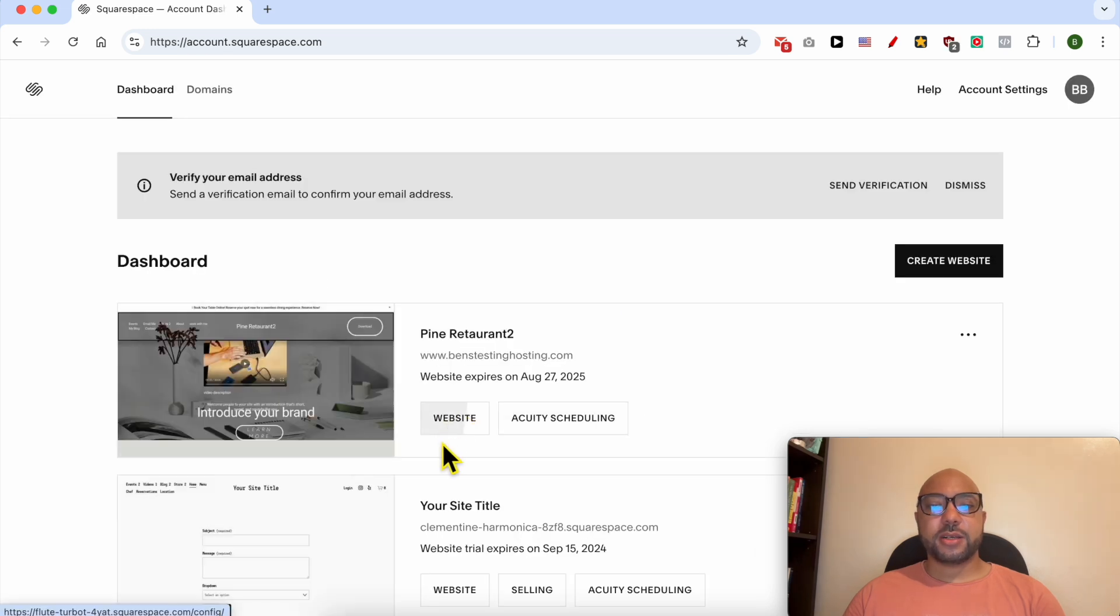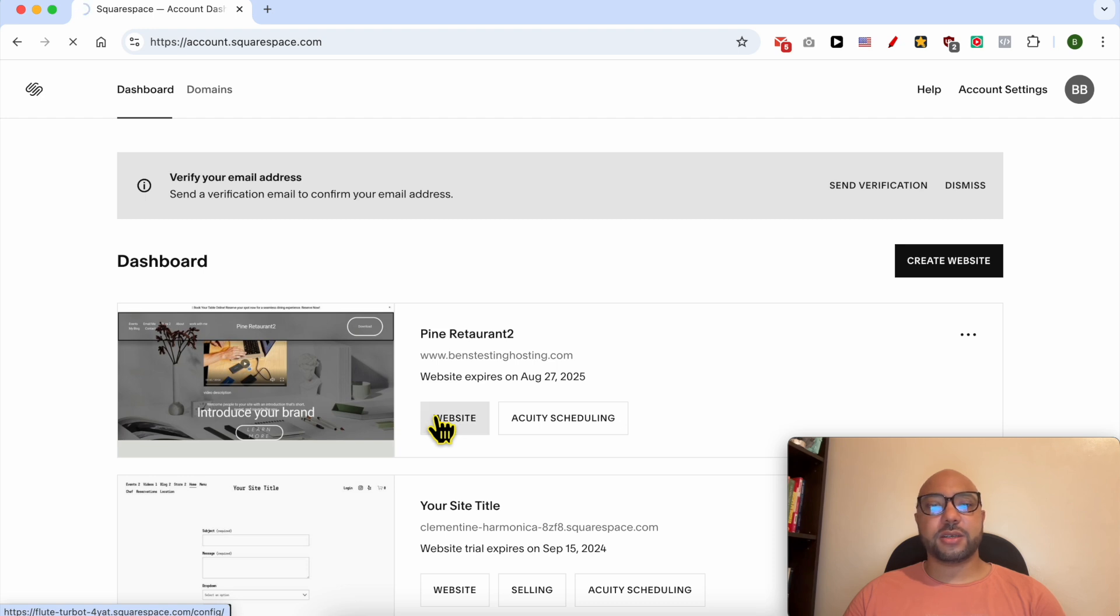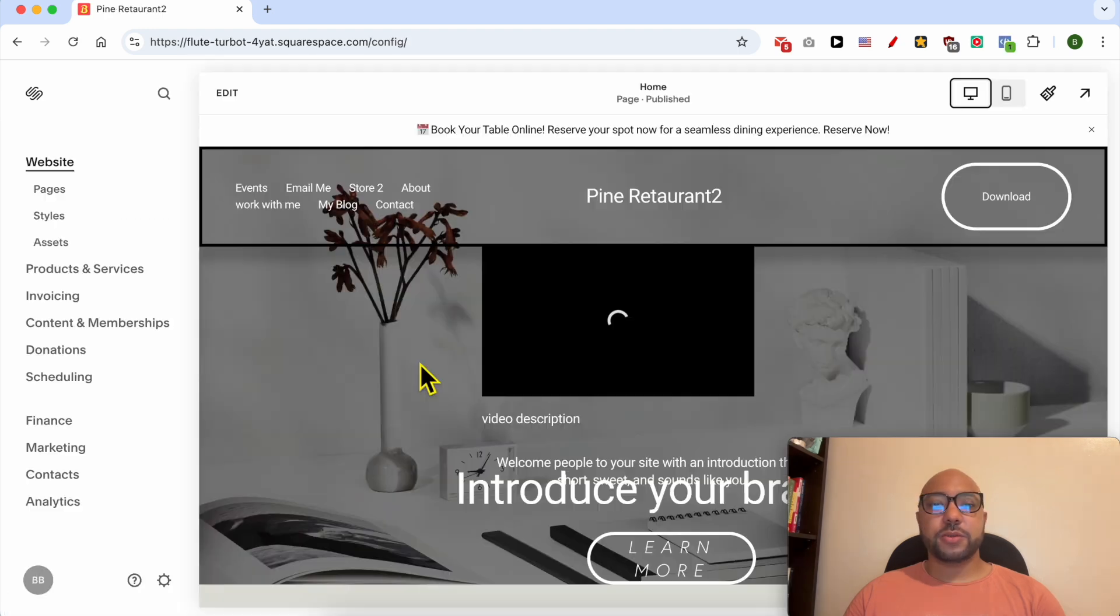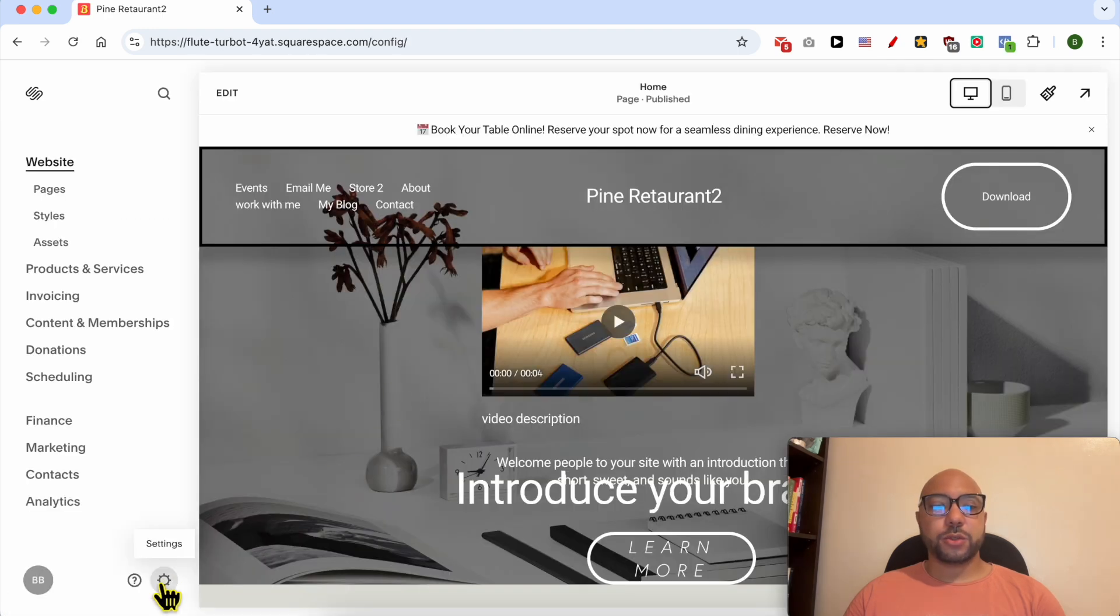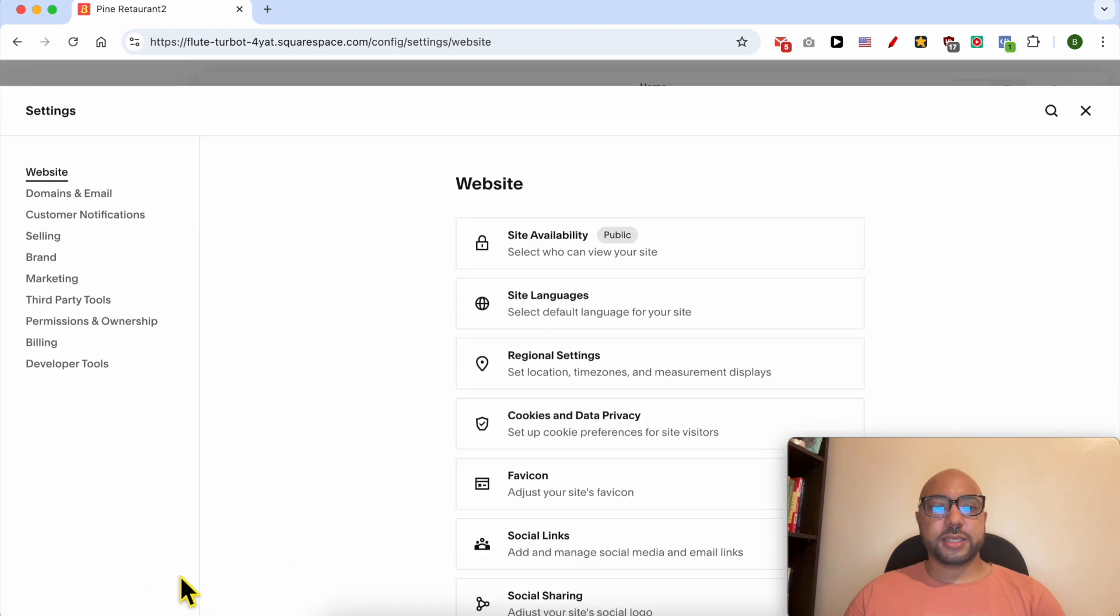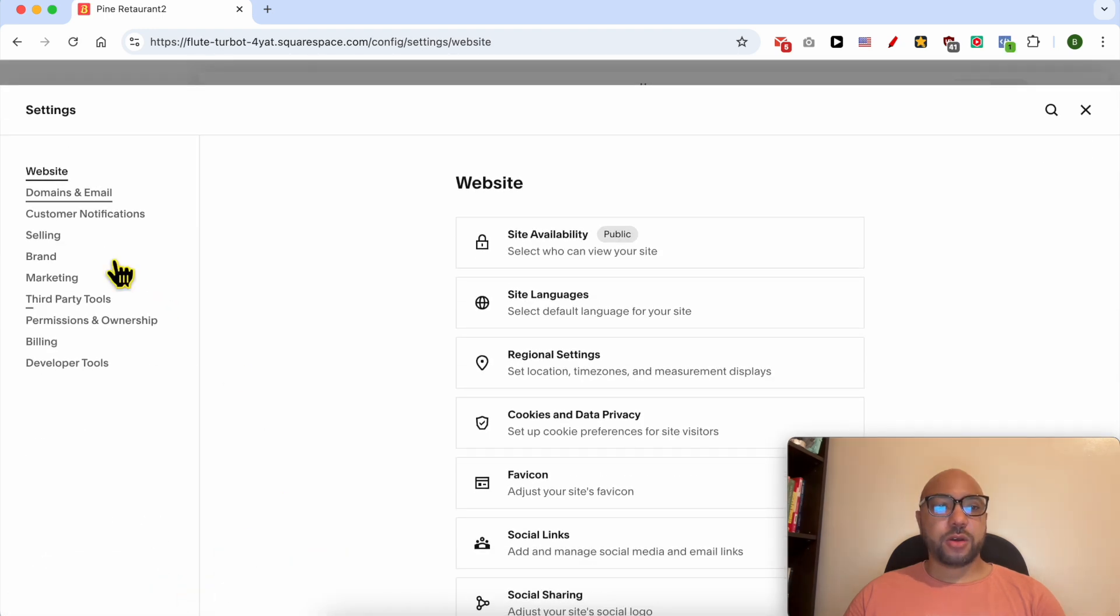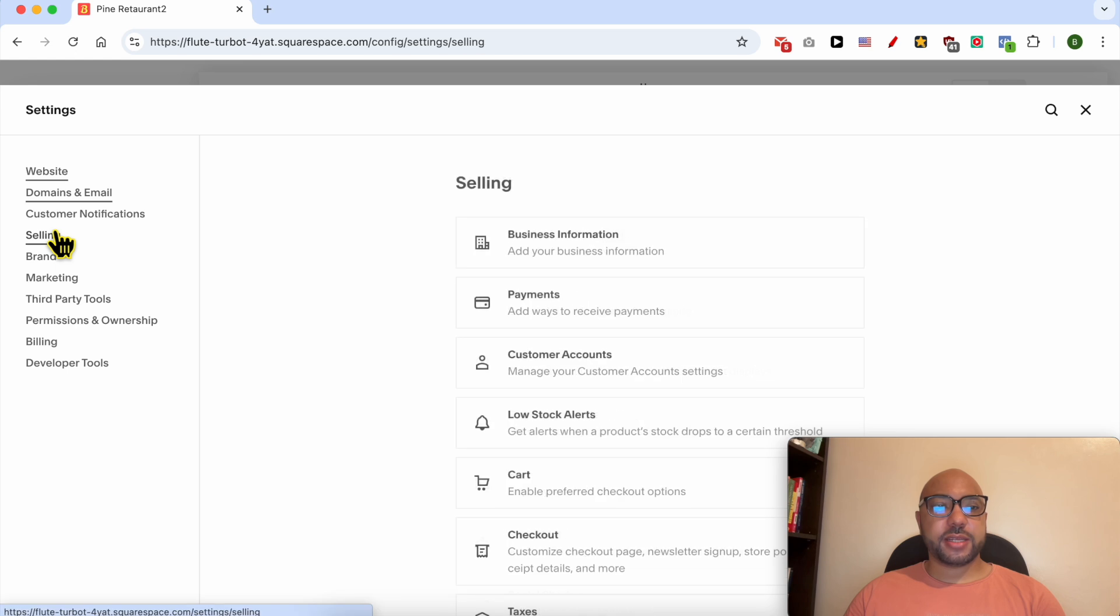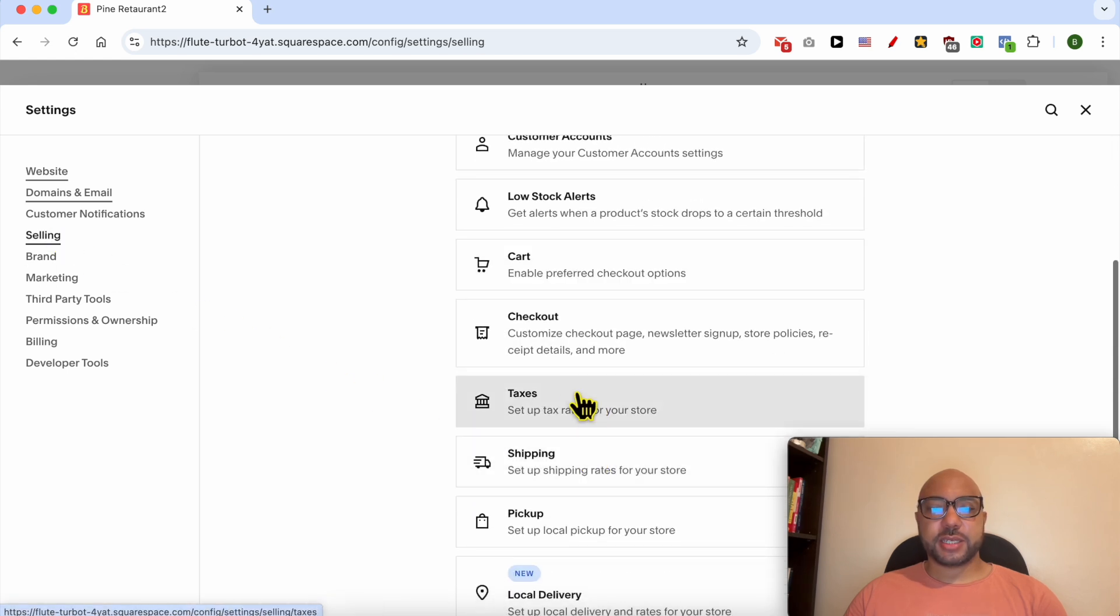Click on the website button below the Squarespace site you want to add sales taxes on. Go to Settings, go to Selling, then click on Taxes.